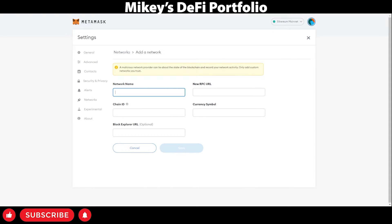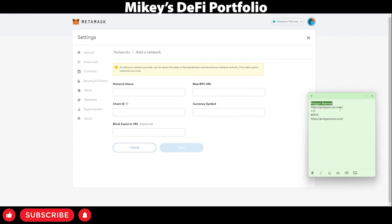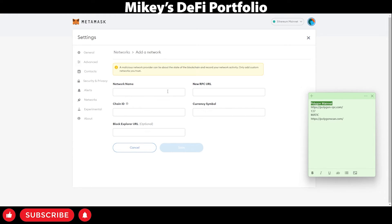Next, you want to open up a sticky note and paste in the information from the description below this video. Next, we're going to copy and paste the information into their corresponding boxes.